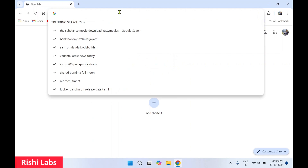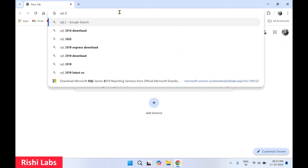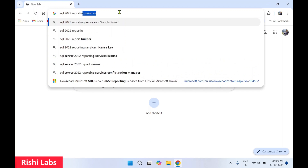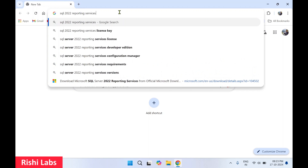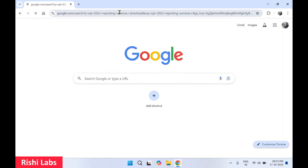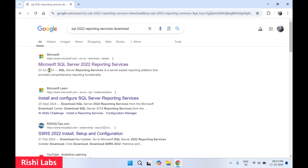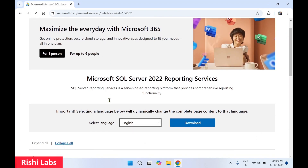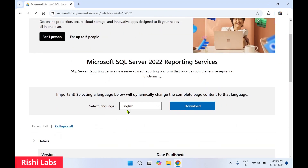In the address bar, type 'SQL 2022 Reporting Services download' and press Enter. You will get the first link: Microsoft SQL Server 2022 Reporting Services. Click on this link. Now scroll down and select the language in which you want to download.